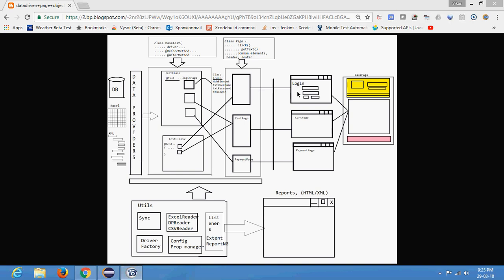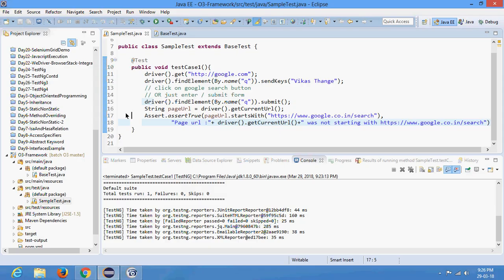The concept of Page Object Model is: for every physical web page we create a logical class. For example, there is a login web page containing username, password, login button, clear button — all these locators go into a class called Login, and we also write a method like 'doLogin'. We create a logical class for each physical web page.